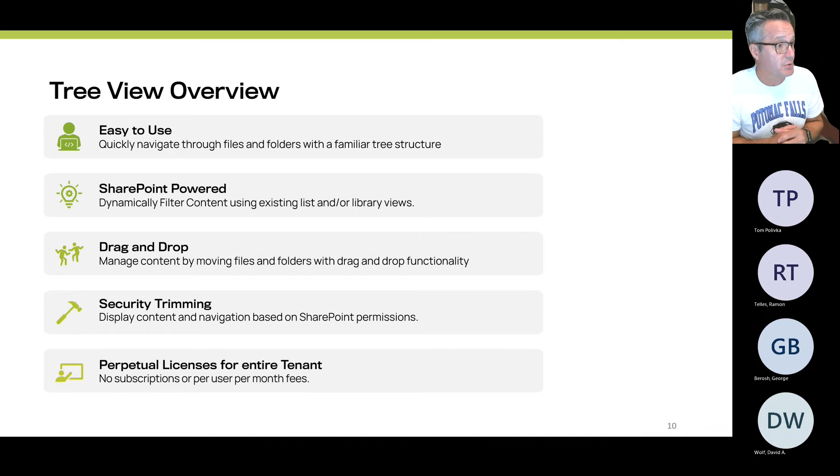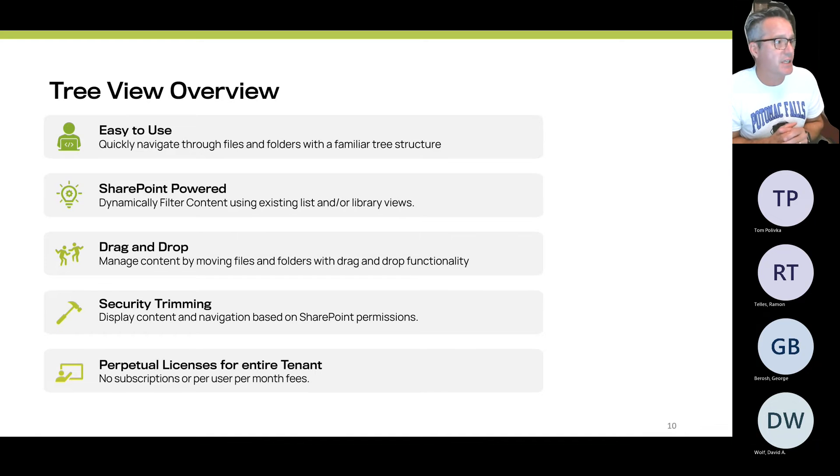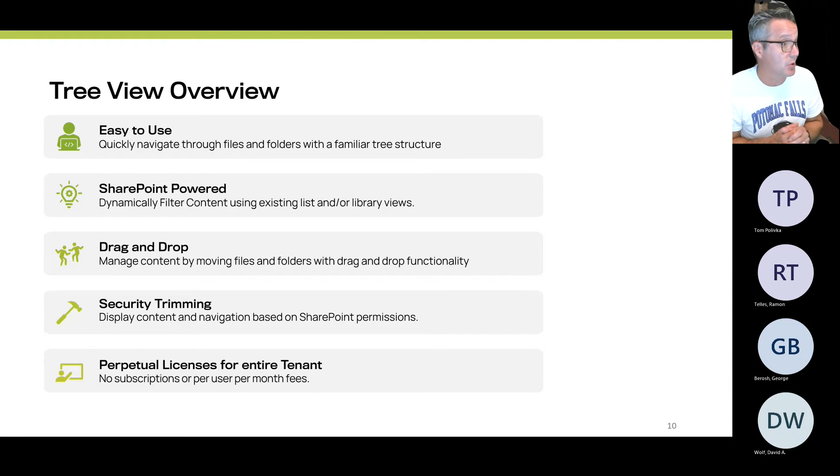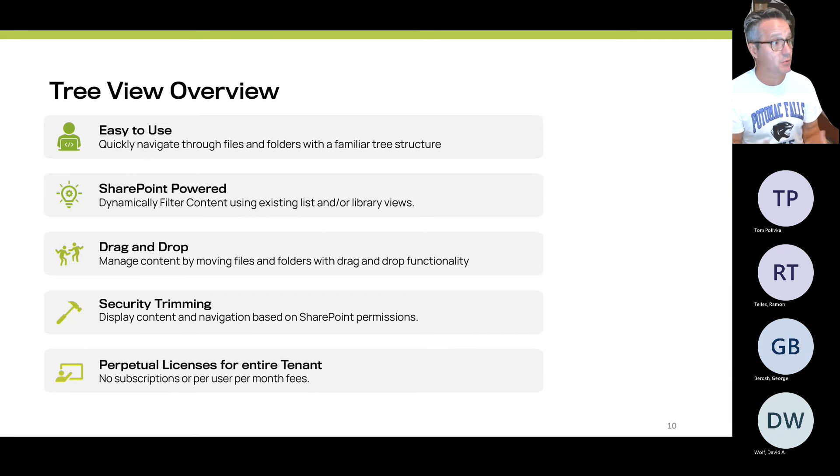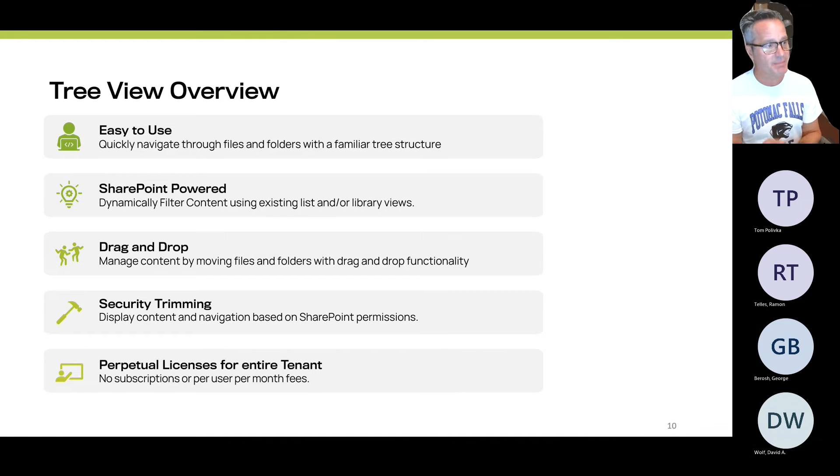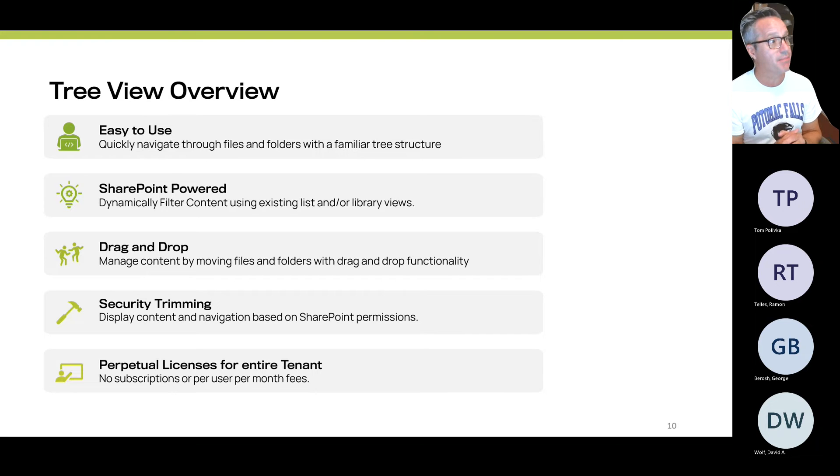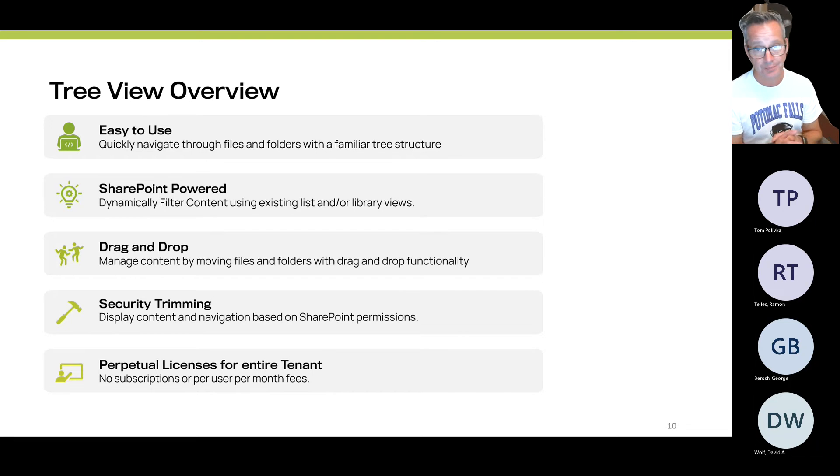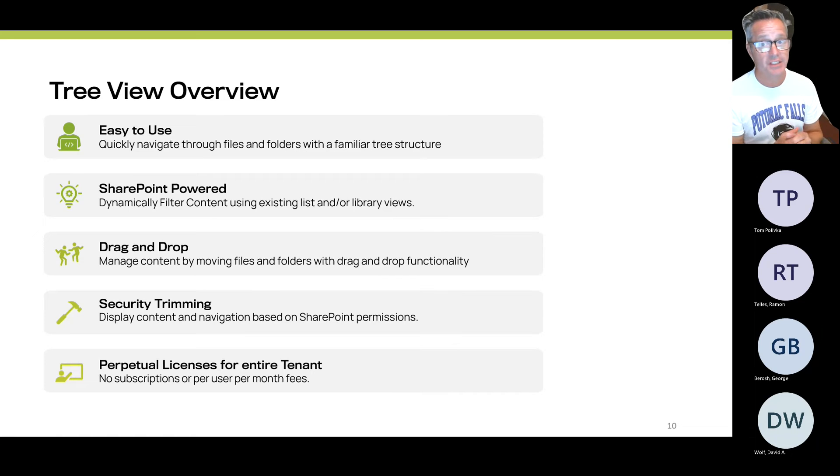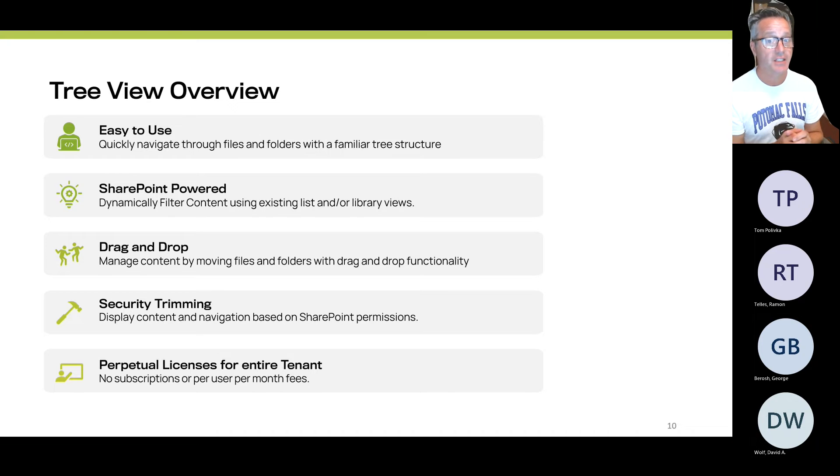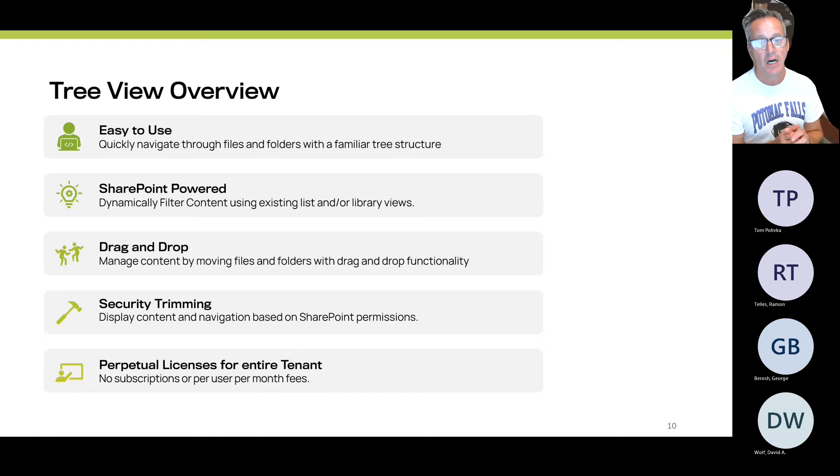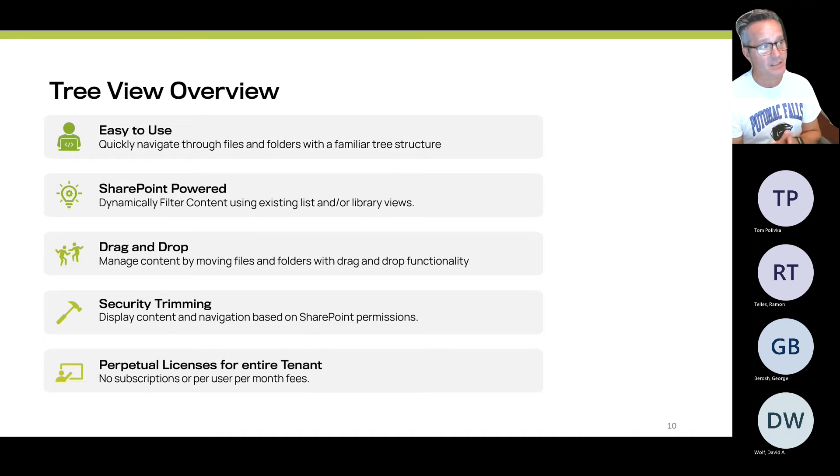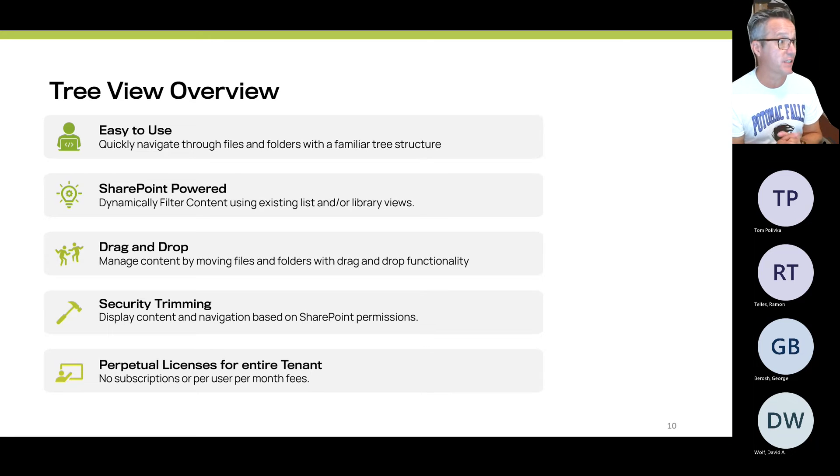This allows you to point TreeView at a document library and browse through its folders and subfolders. It can also browse through a site structure. And now, instead of looking at just folders and subfolders, we can actually use the term store to browse through documents. So if all your documents are in a single file folder in a flat structure, which is what Microsoft is recommending these days, but you've added metadata to those documents, we can use that metadata in a TreeView structure. It is SharePoint-powered, so you can dynamically filter that content using your existing lists or library views. It supports drag-and-drop of folders and moving files within the TreeView structure. It is security-trimmed so that if you don't have access to certain files or folders, we will not display them.